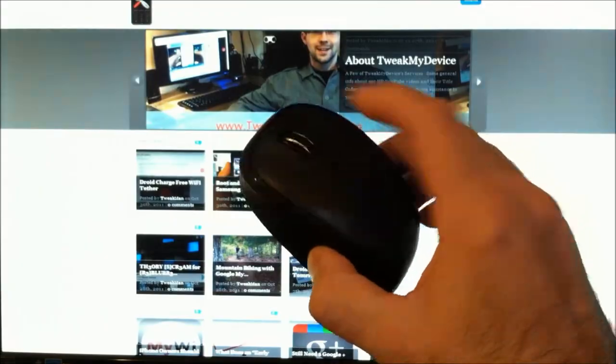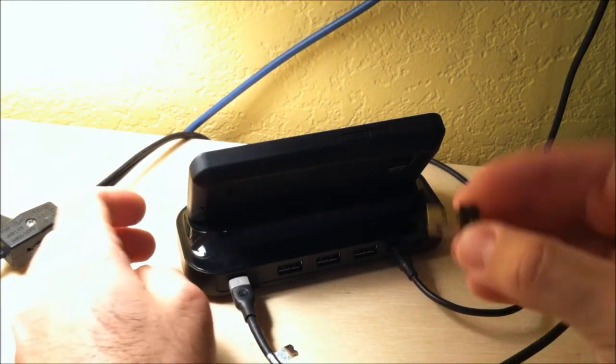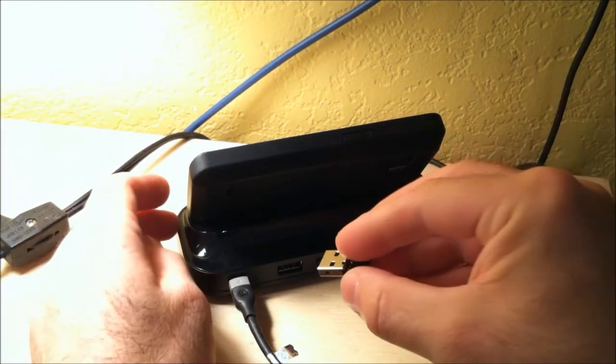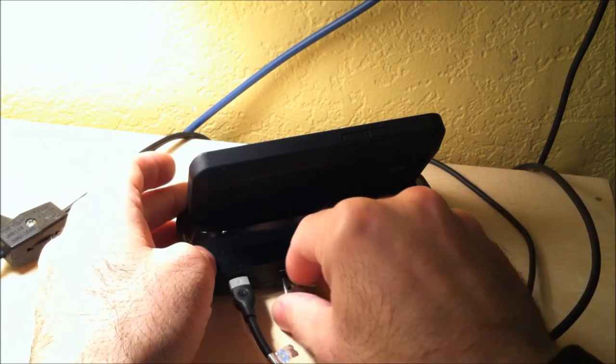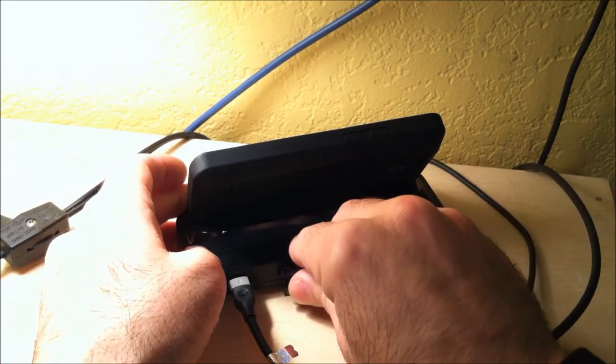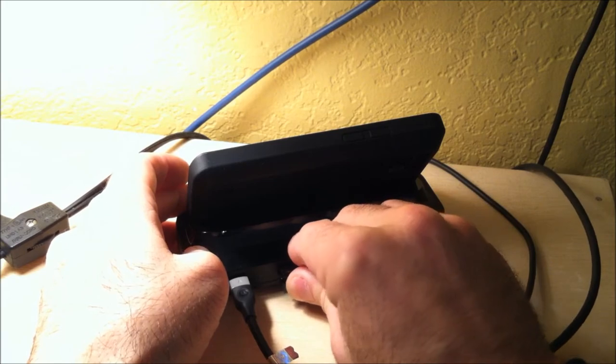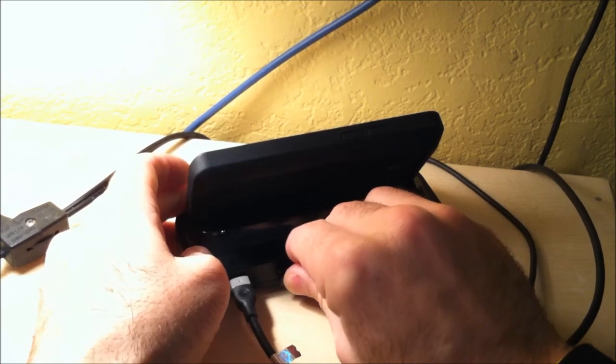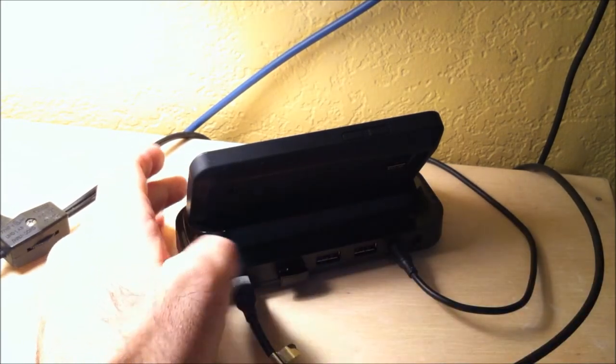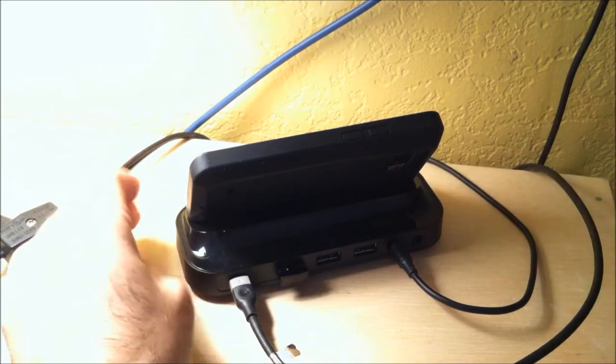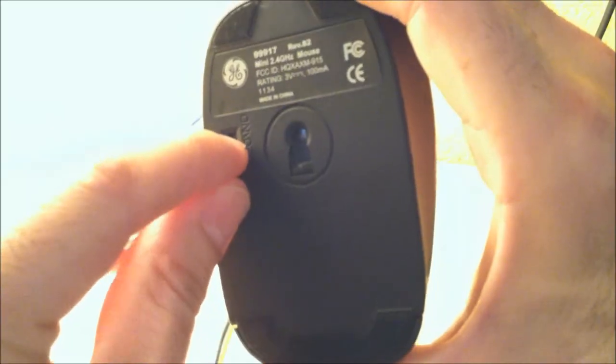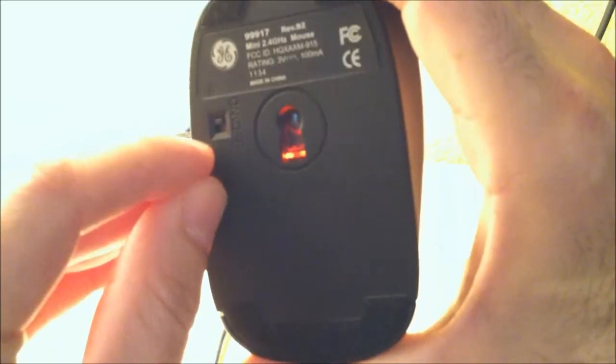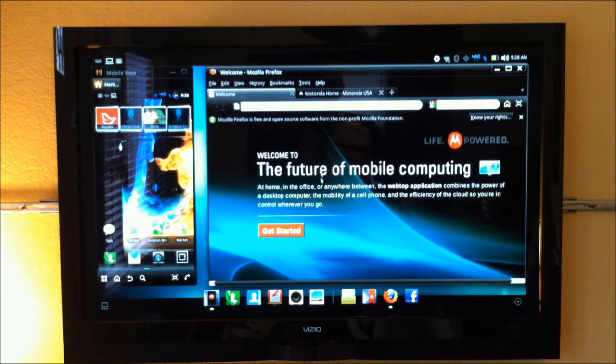Now our Bionic is docked for webtop. We're just going to plug this dongle right into the back of one of our USB ports. Make sure you switch your mouse on, and as you can see, we have the mouse cursor moving.